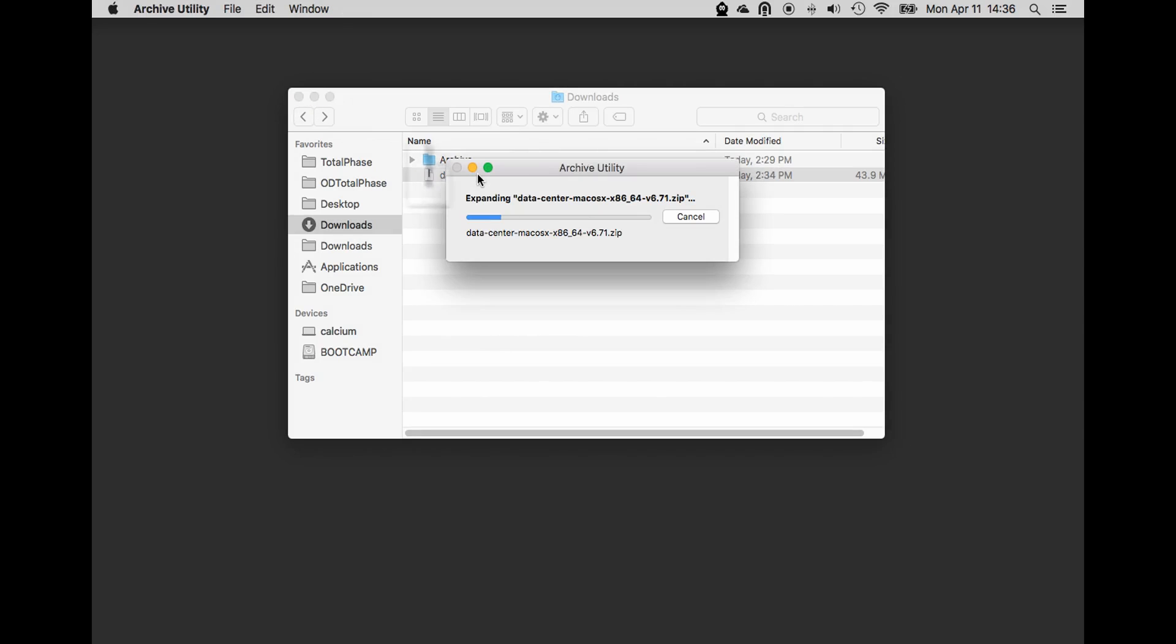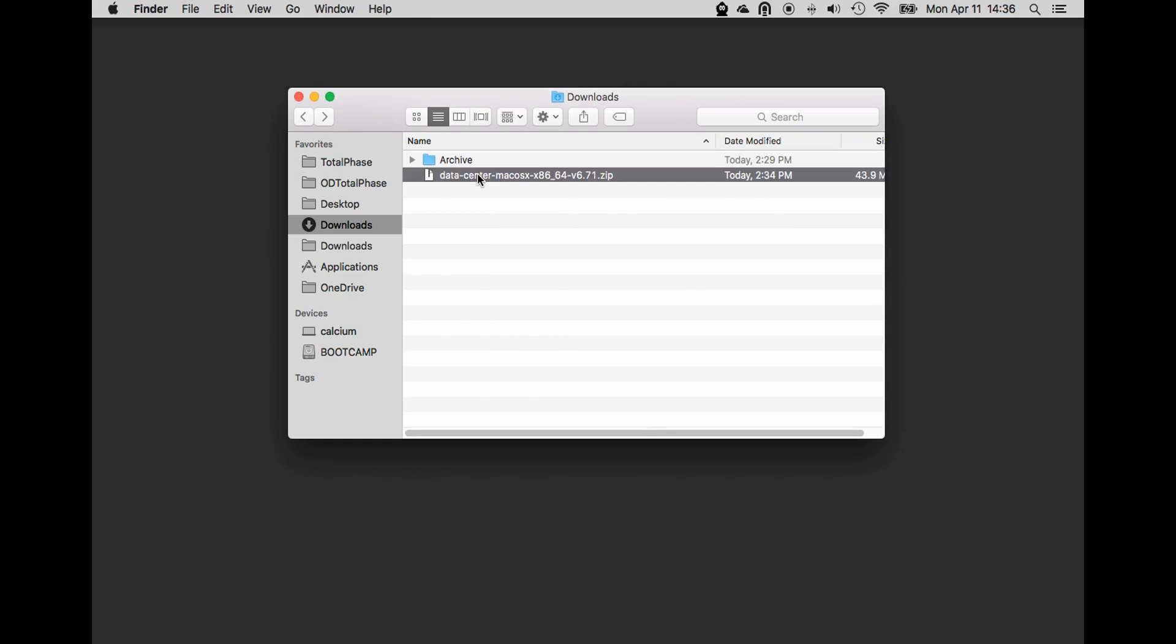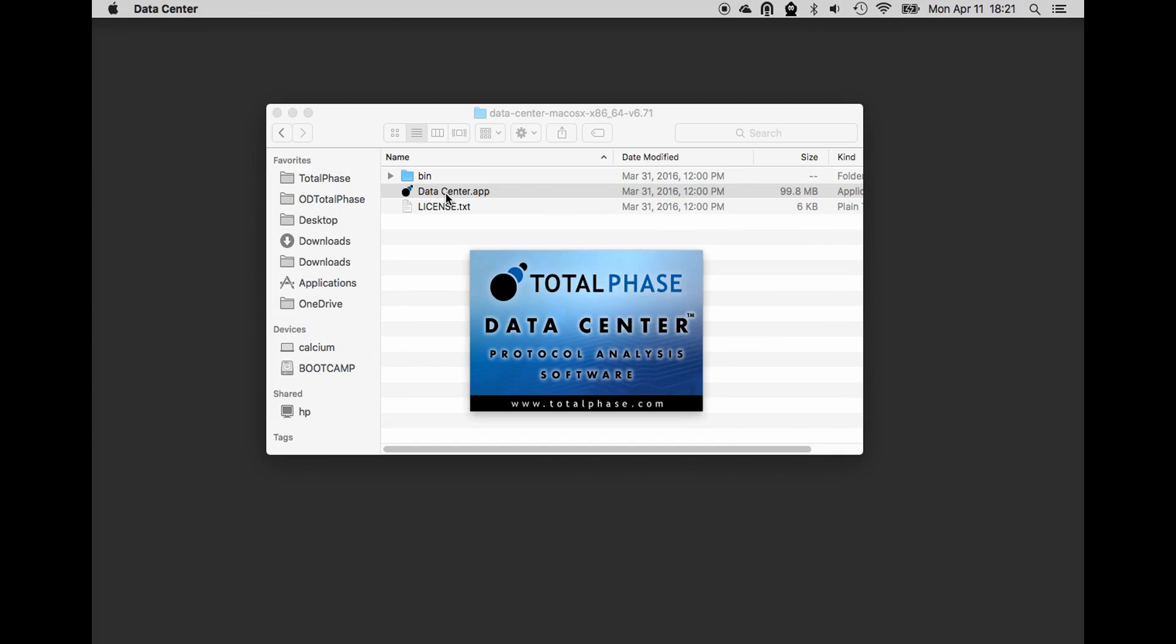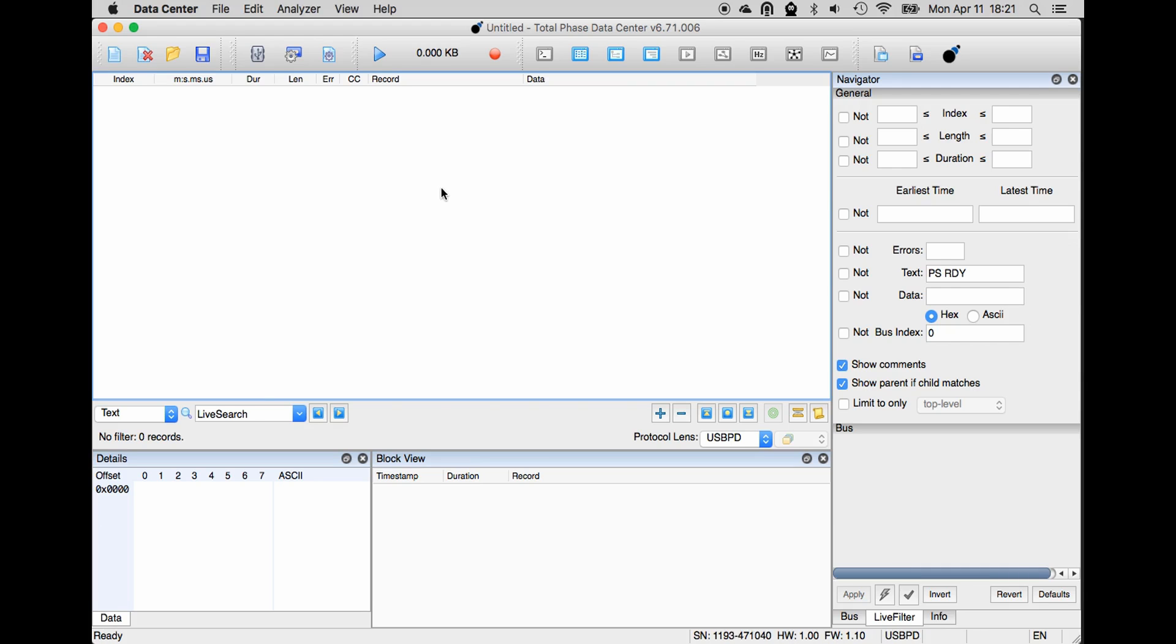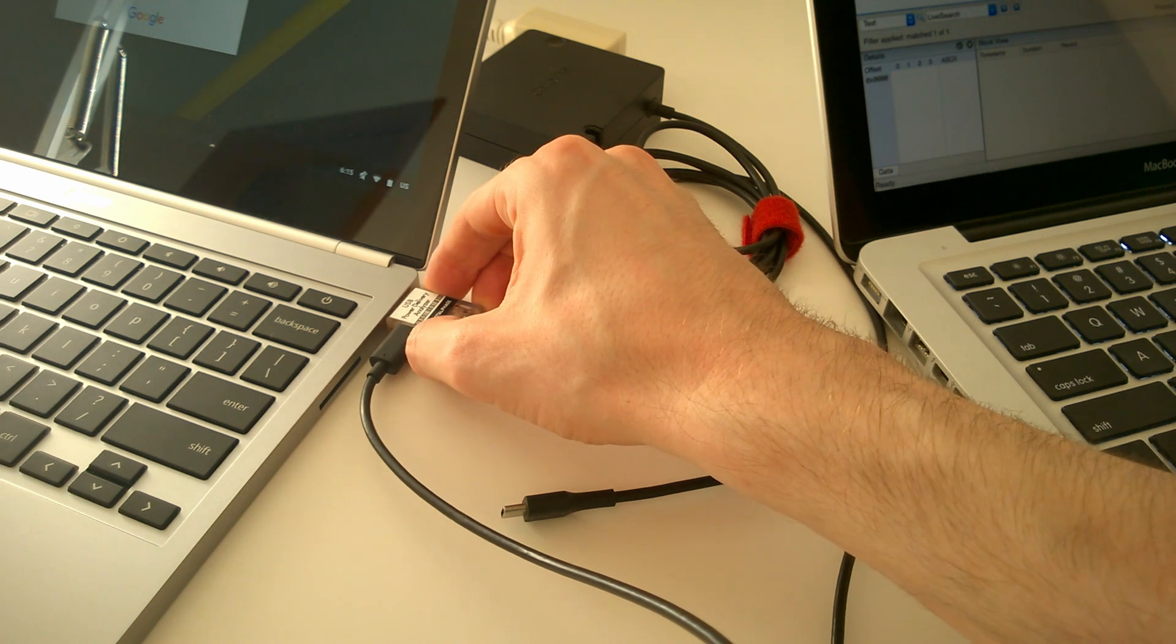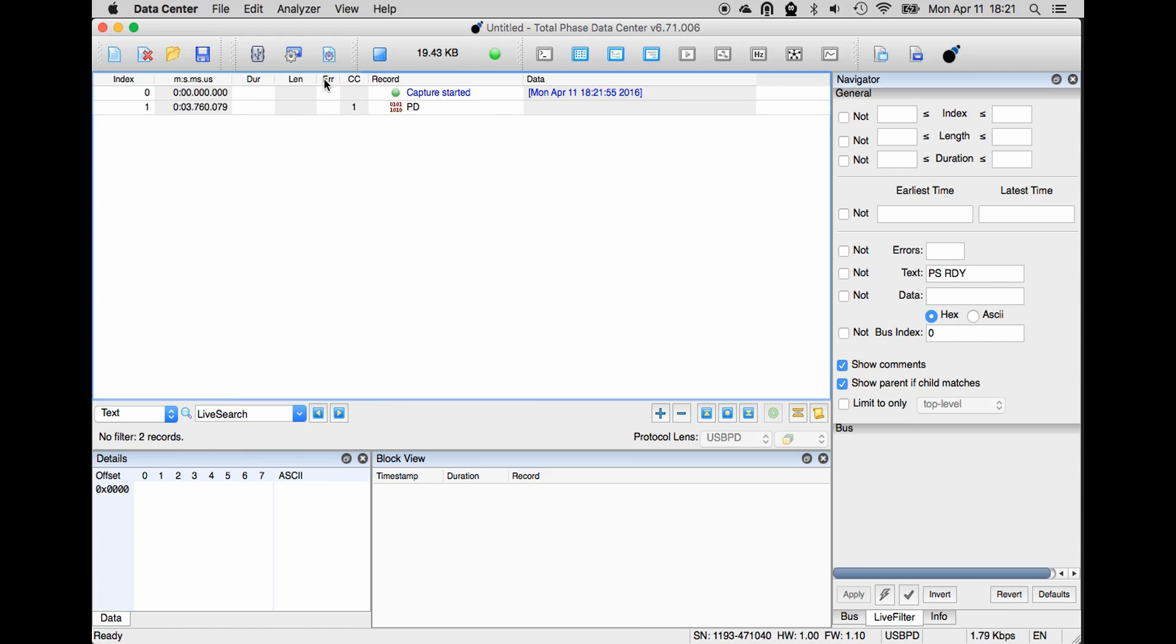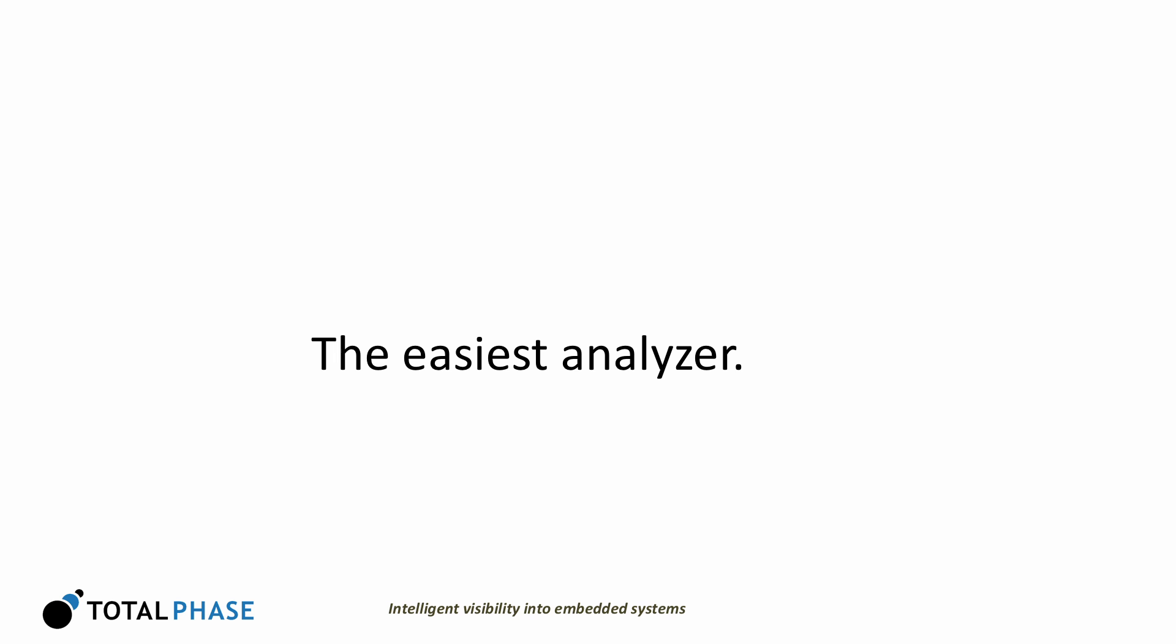Step 3, unzip the file and double-click on the application. You don't even have to install. Step 4, click Run Capture. Step 5, plug things in. No other analyzer is easier, period.